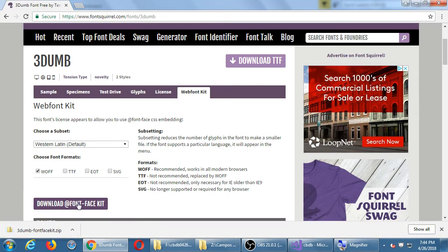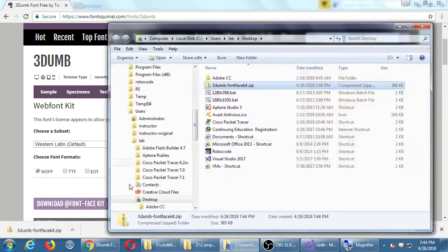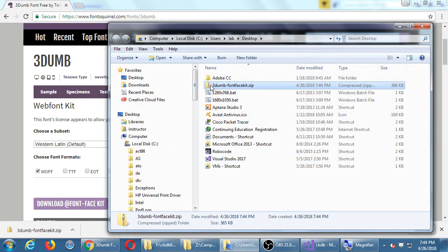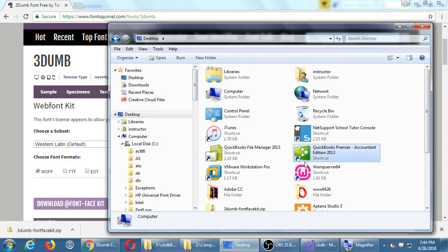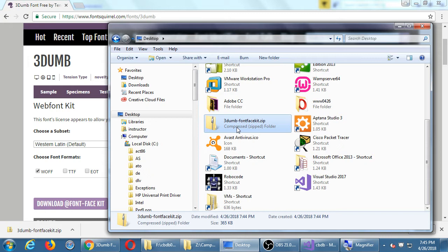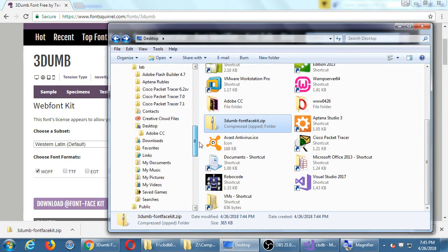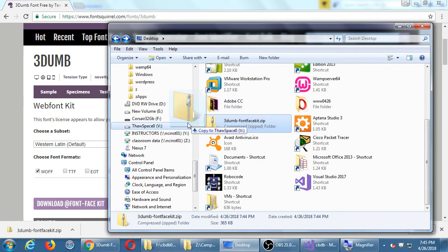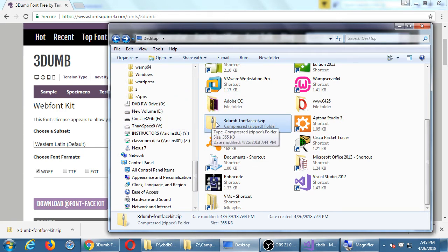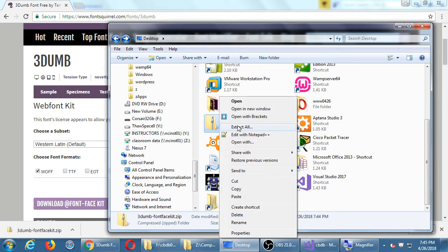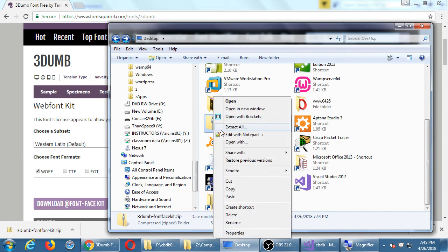I'm in Chrome so it automatically saved to my desktop. What downloaded was a zip file called 3Dumb-fontface.zip. I'm going to copy the whole zip file to my flash drive to keep a copy, because inside it's got the CSS file with instructions on how to use it. Then right-click and extract all.